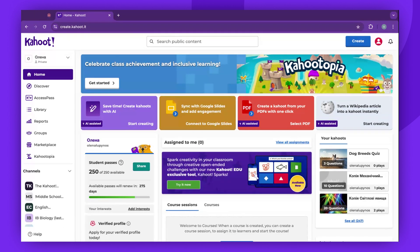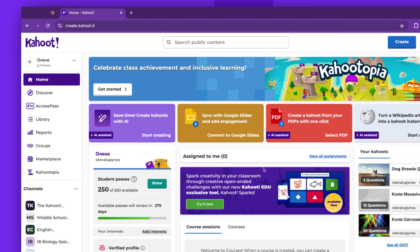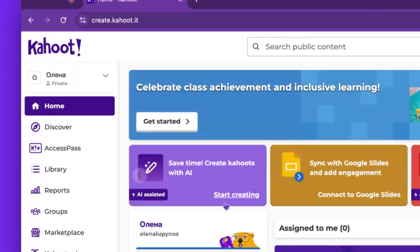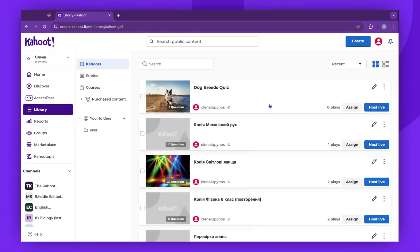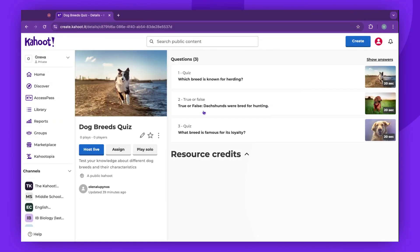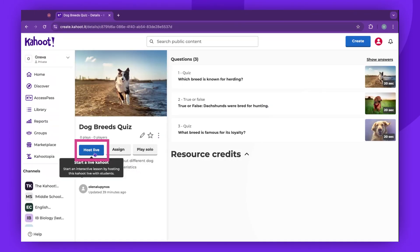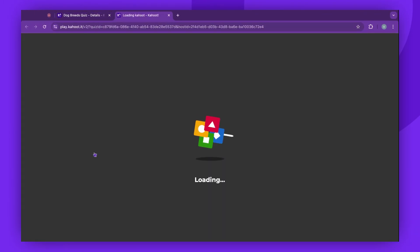To begin, log into your Kahoot account. Locate the Kahoot you wish to host in your library or on the Discover page. Click on the chosen Kahoot to open the details, then click on the Host Live button.